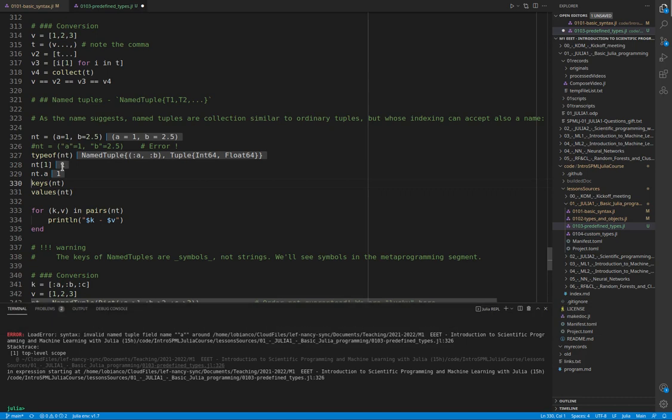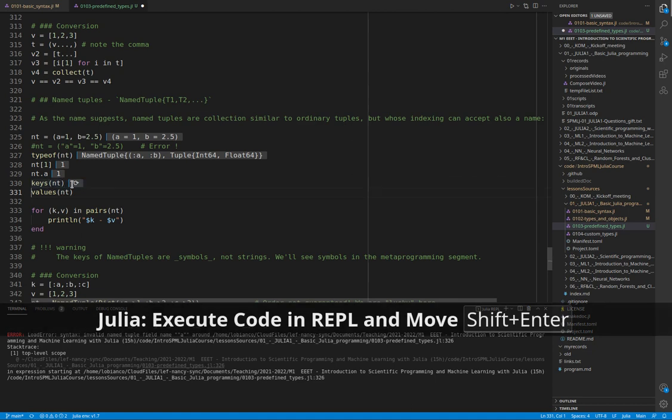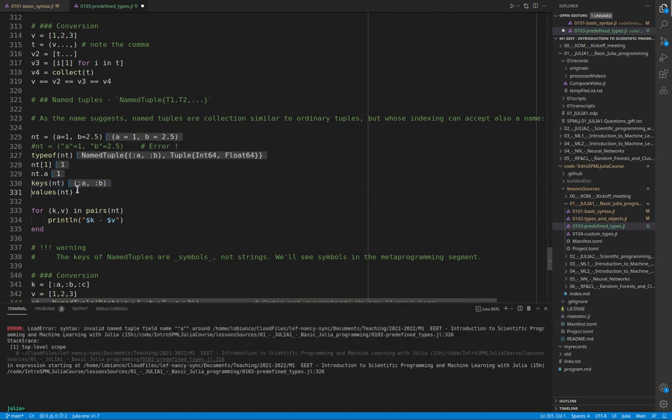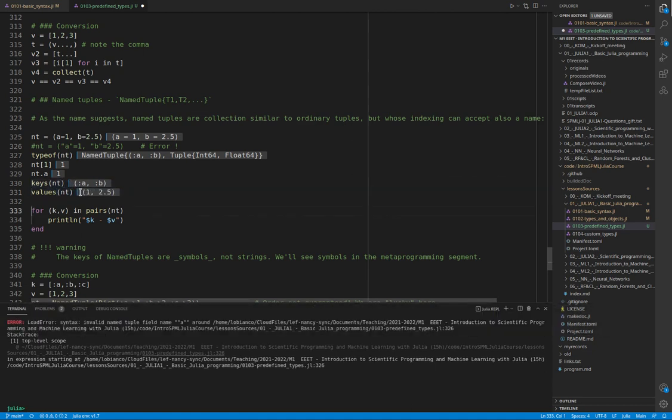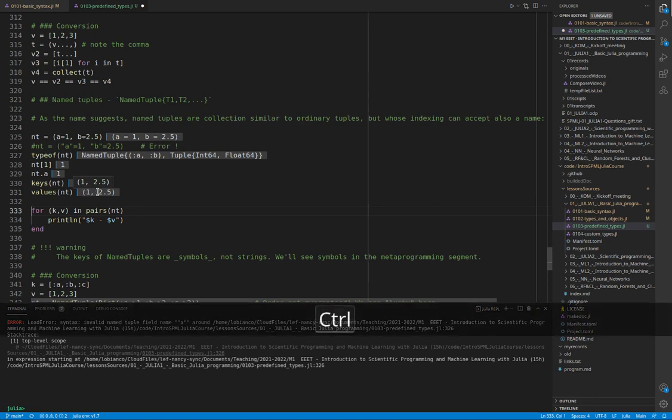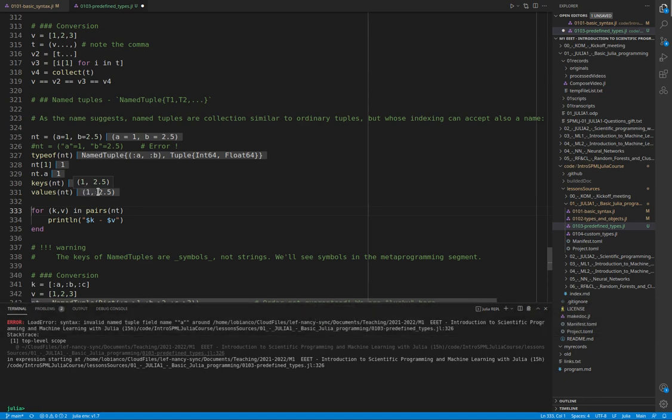Two specific functions that accept named tuples are keys and values, which return respectively a tuple of the element values and a tuple of the element names.